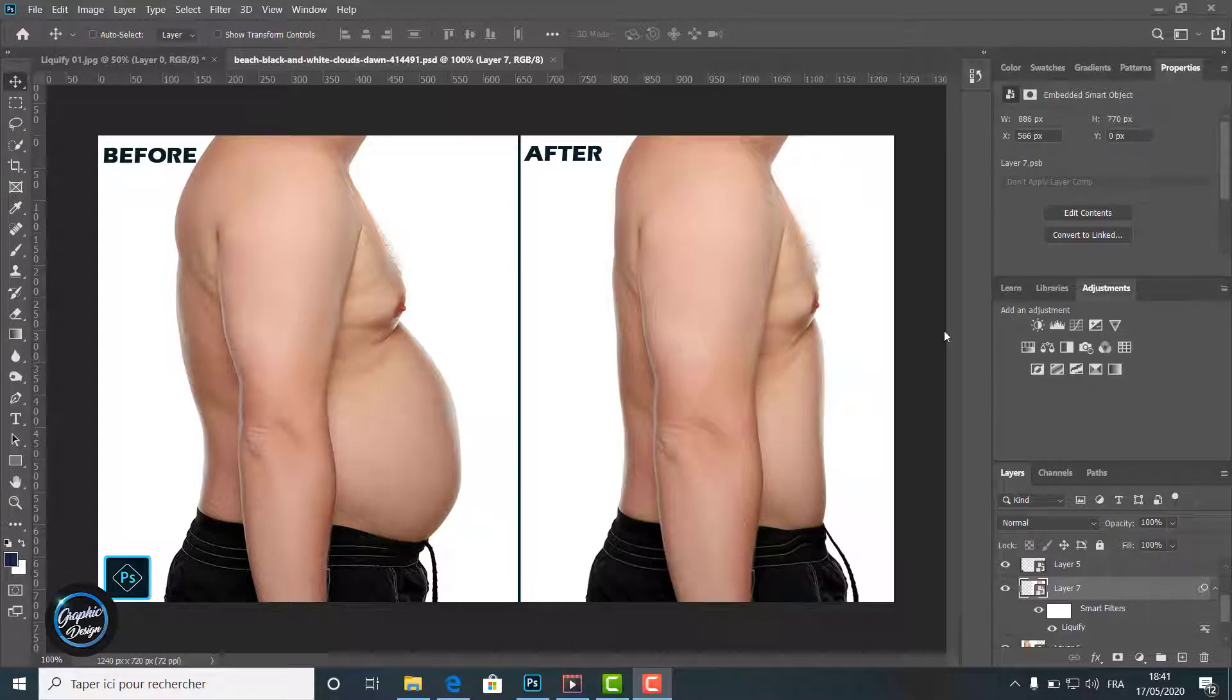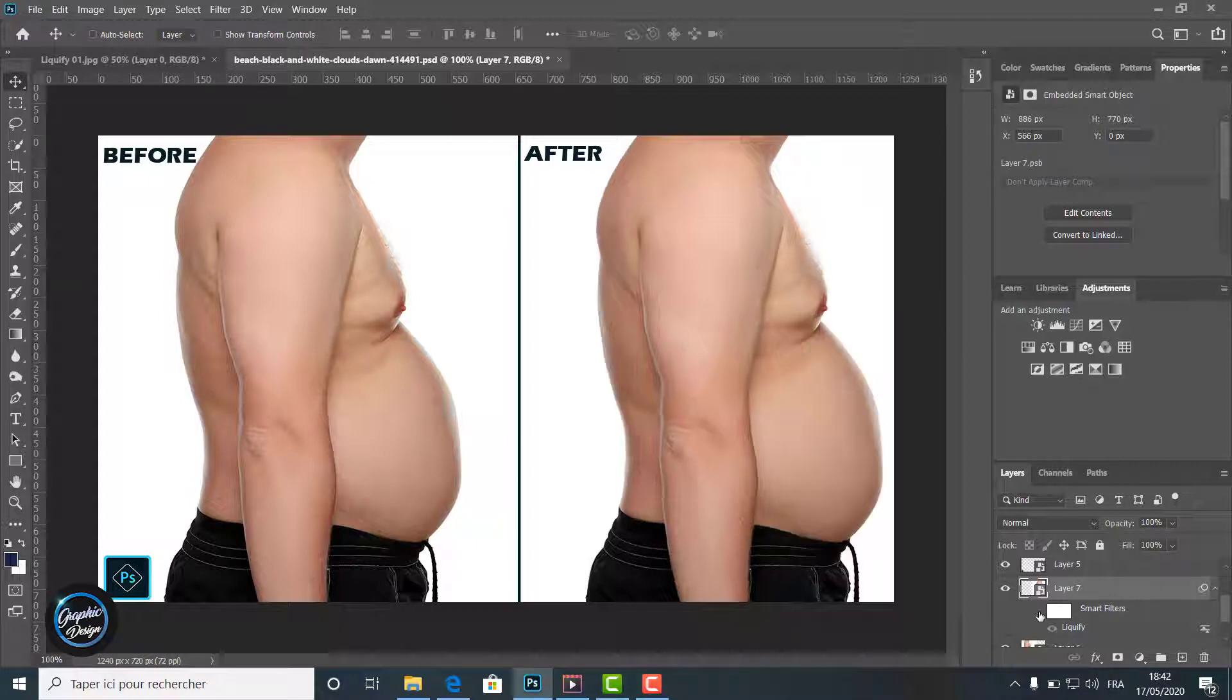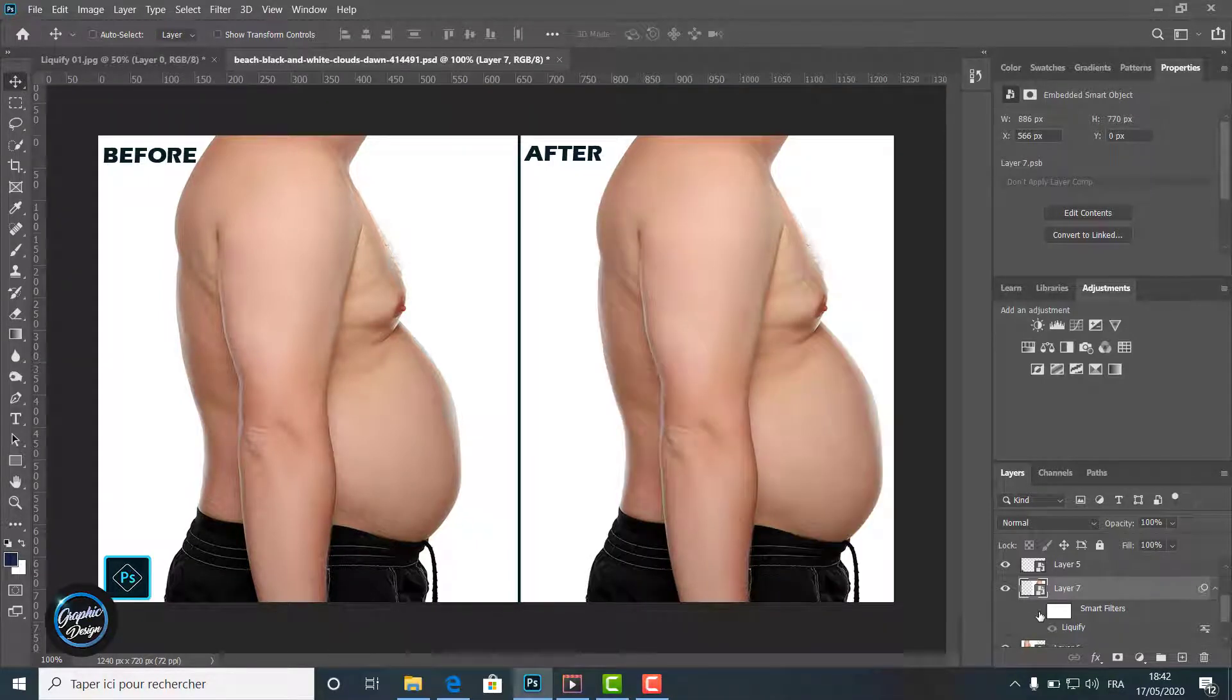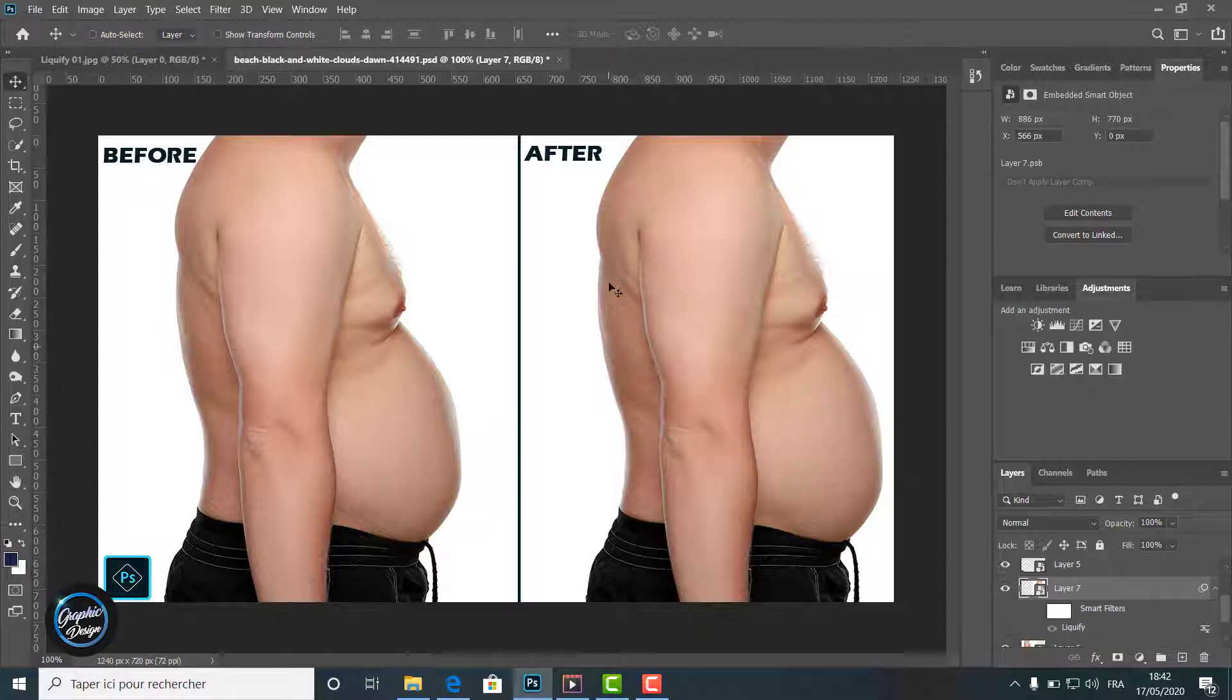For example, to change the look of this body. Like you can notice, we move the belly and the back in and the biceps out. You can see the difference we get. To see how to do that, let's jump in Photoshop.